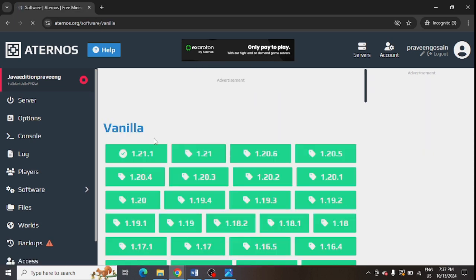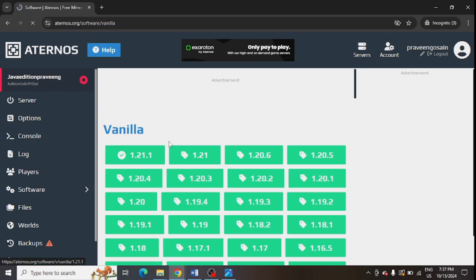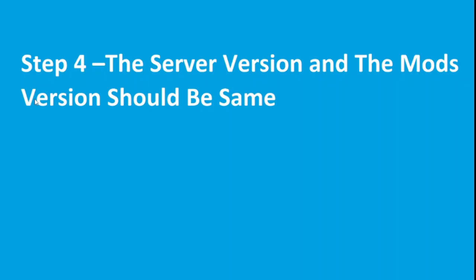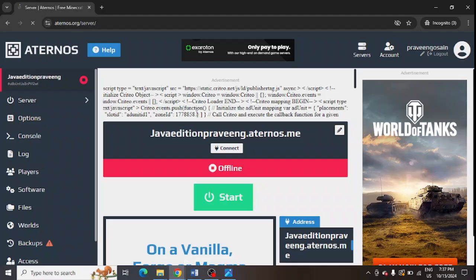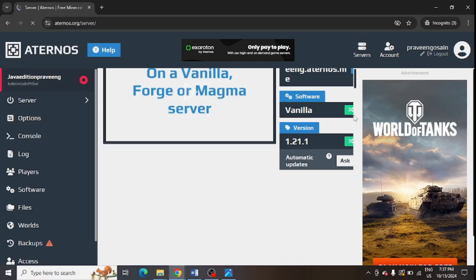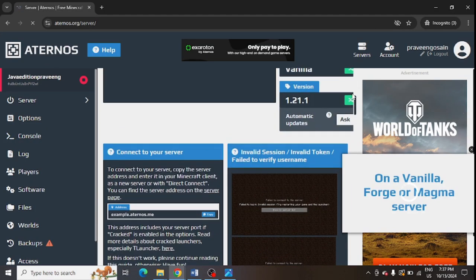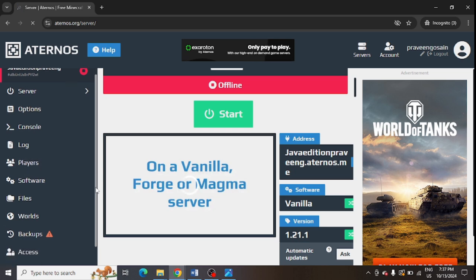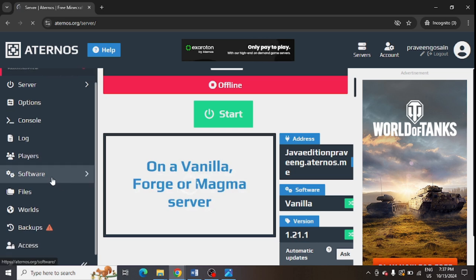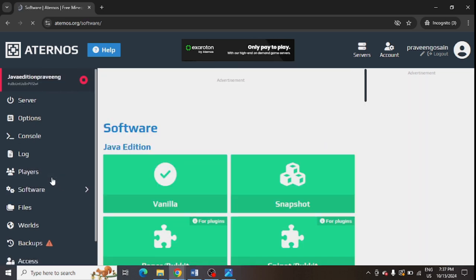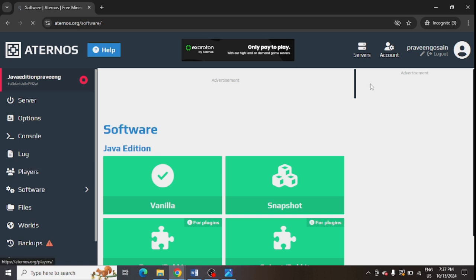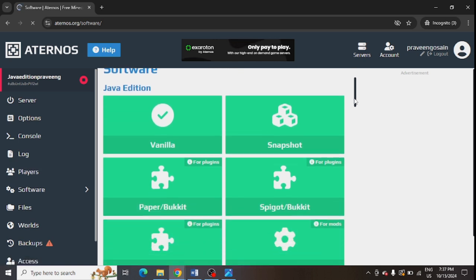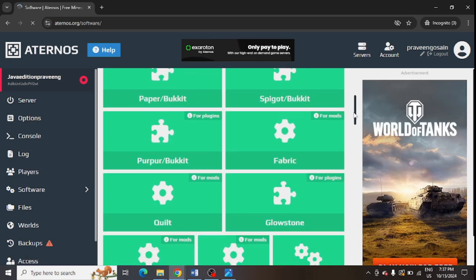The fourth step is to make sure that the server version and the mode version should be the same. So I have shown you from where you can check your server version. You can check your server version from here, and now you can go to your software and you can see which modes are installed and you can change their version according to your server version.